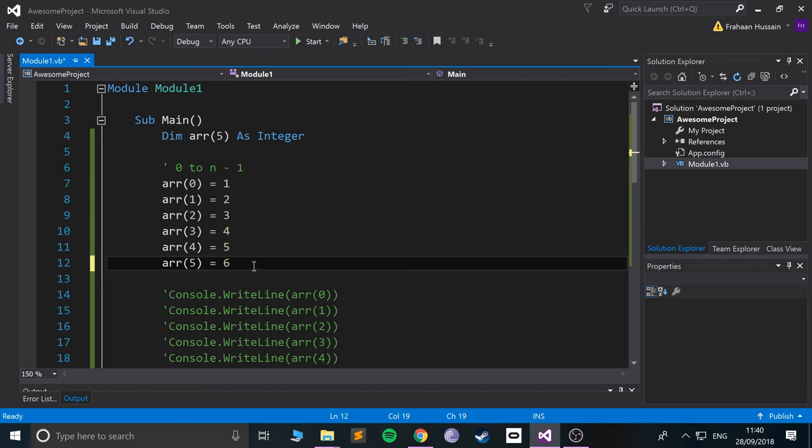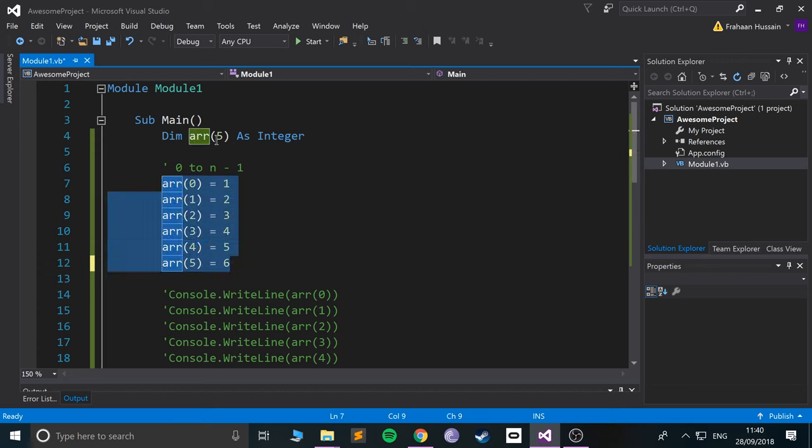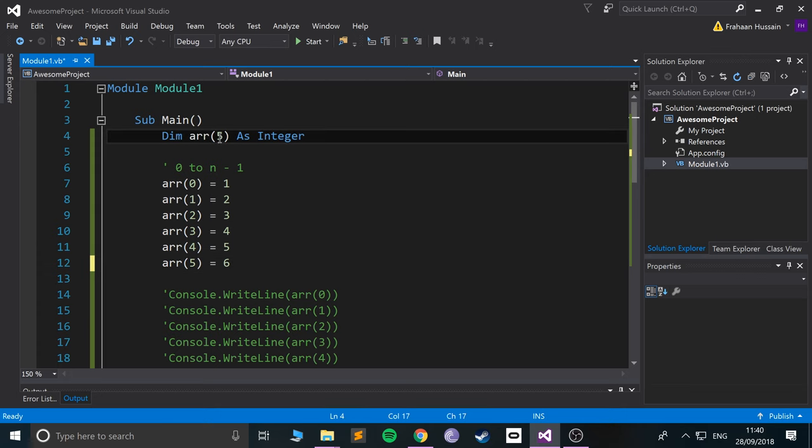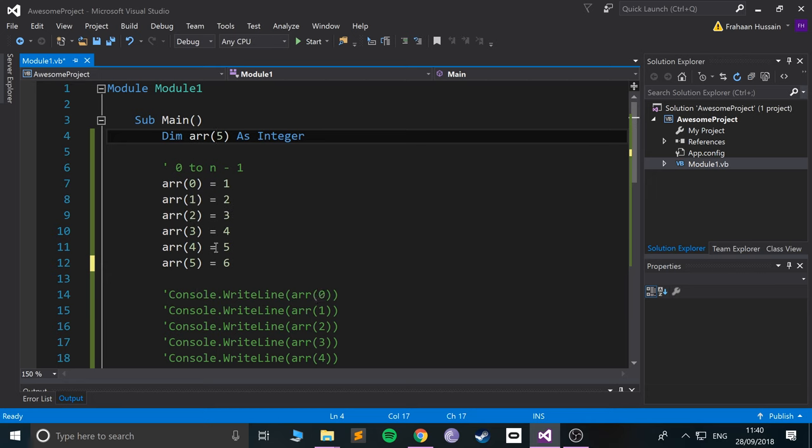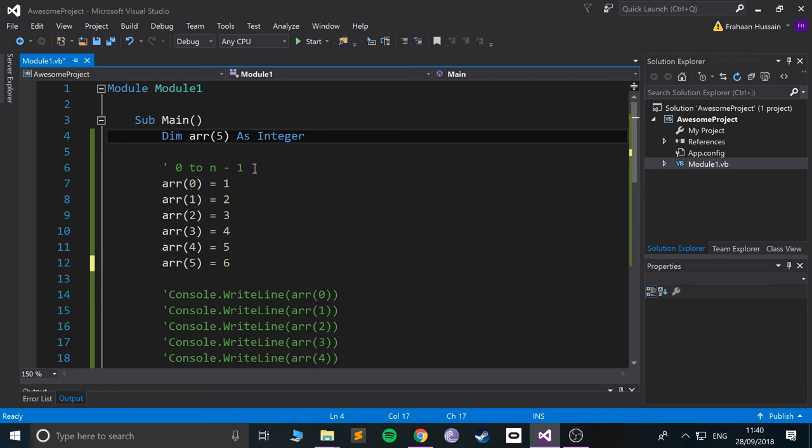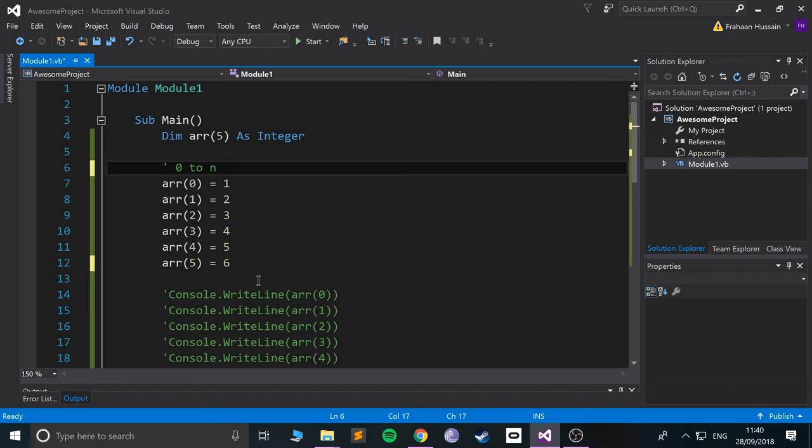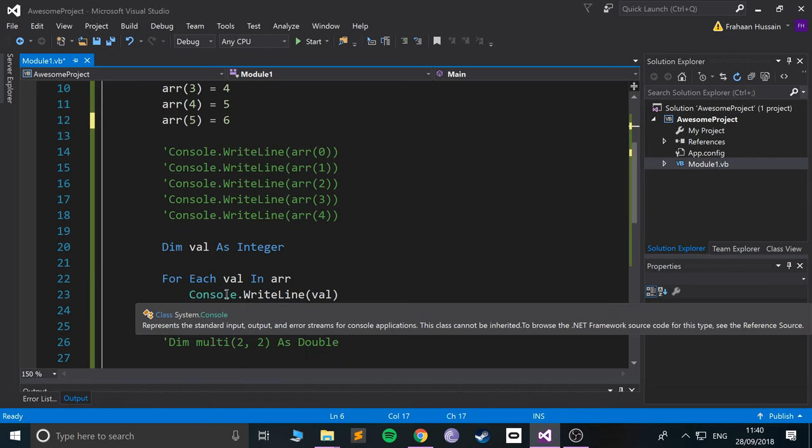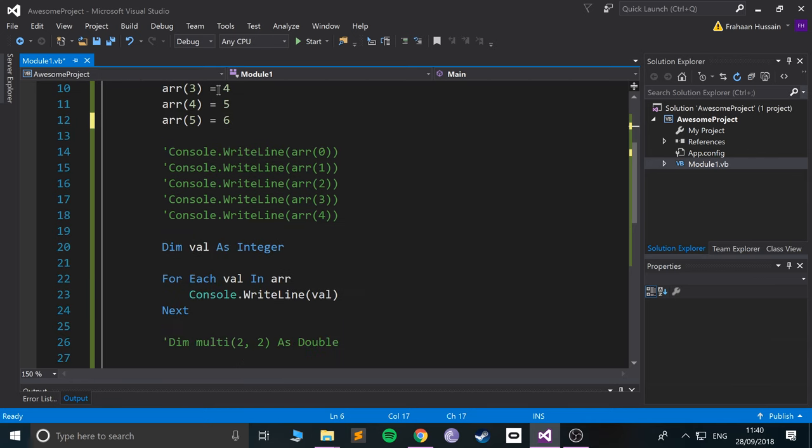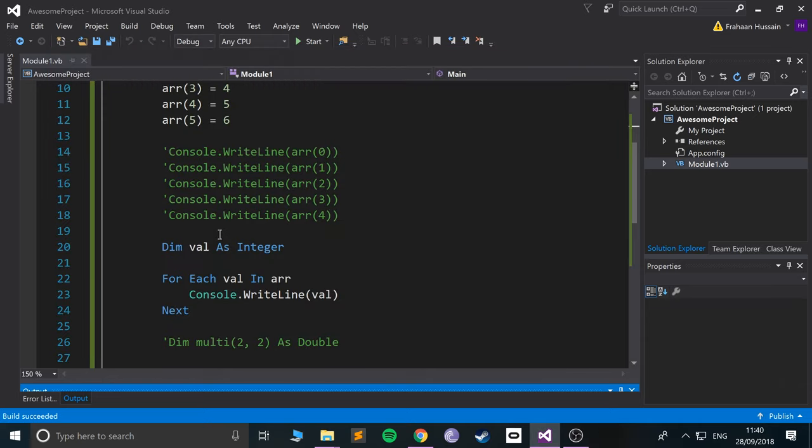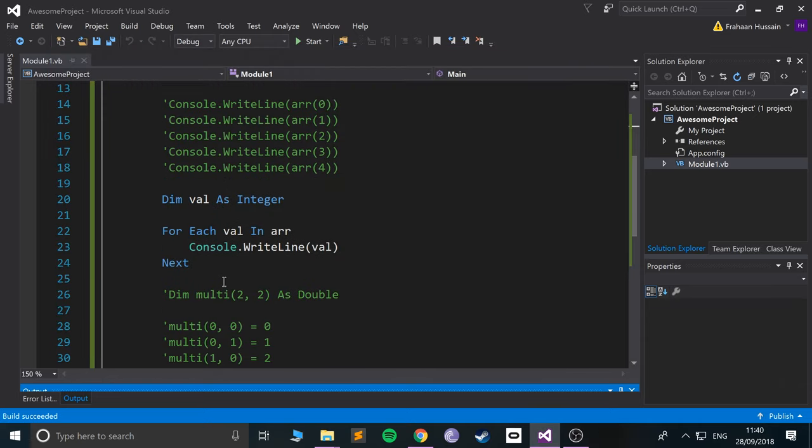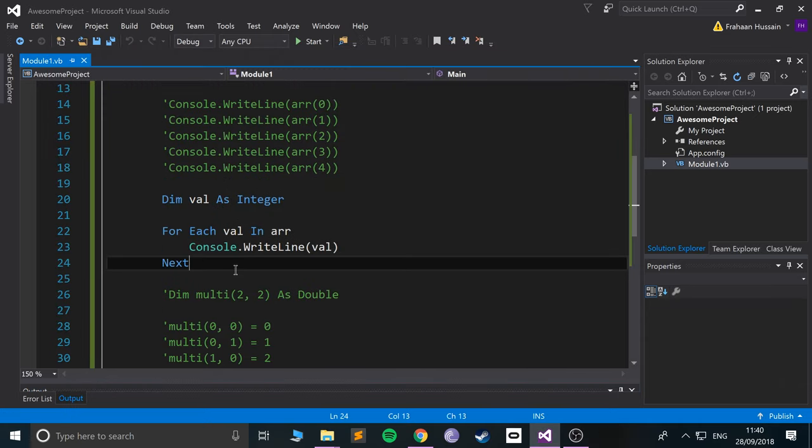Sorry about that. So arrays in Visual Basic, if you put five, that's actually six values, so it's up to index five, but the index starts at zero, so it's zero to n. That's just something to bear in mind. So if I run it, it prints out all of the values. Okay, so that's how you use a for-each loop.